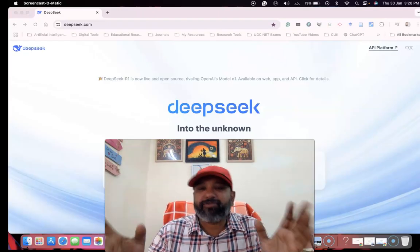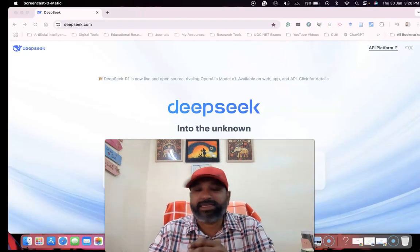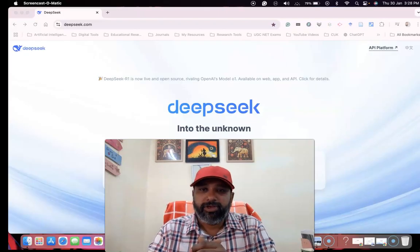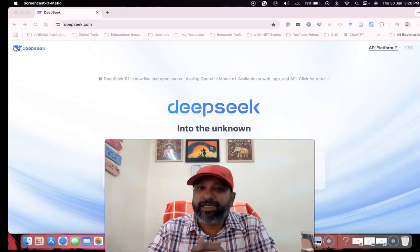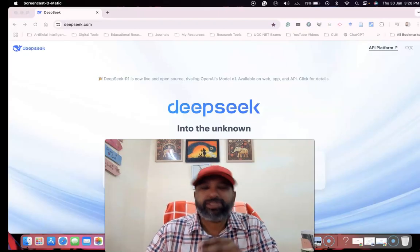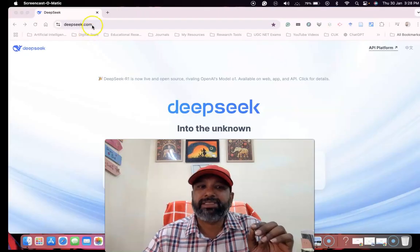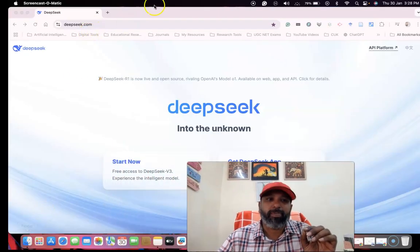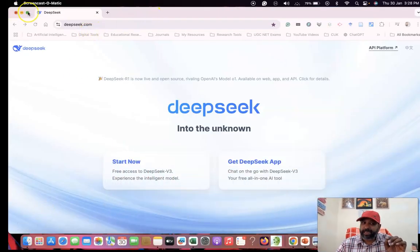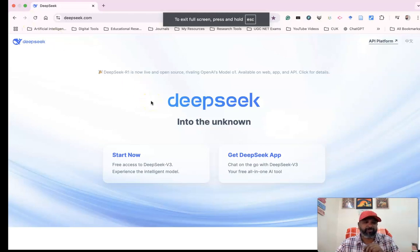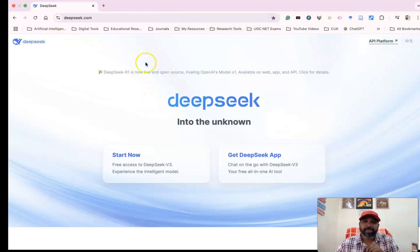If you want to reach deepseek.com, just Google it and type deepseek.com. This is the interface of deepseek.com, and I'm going to give a small overview of this platform and DeepSeek R1.